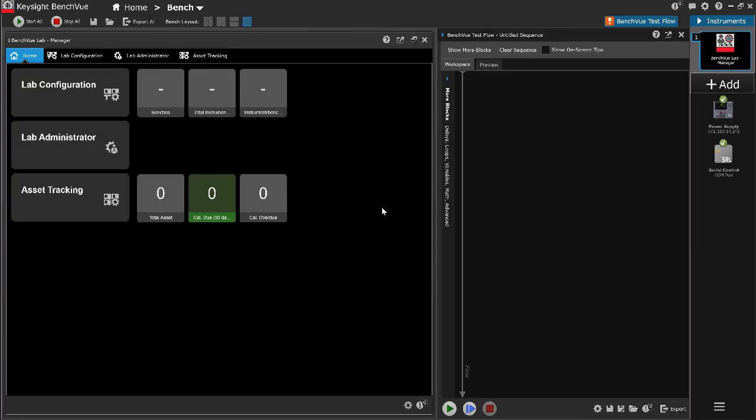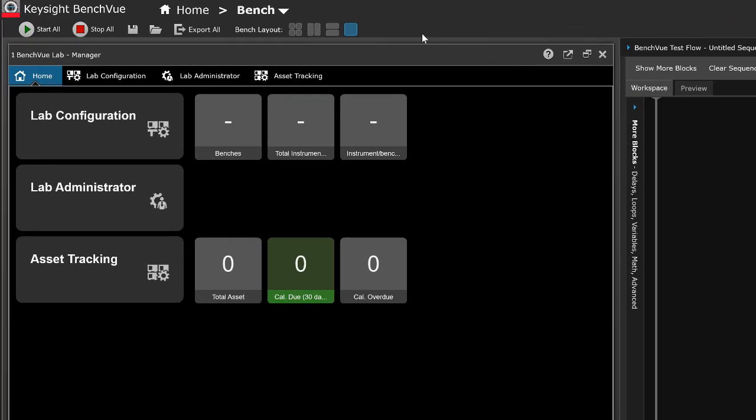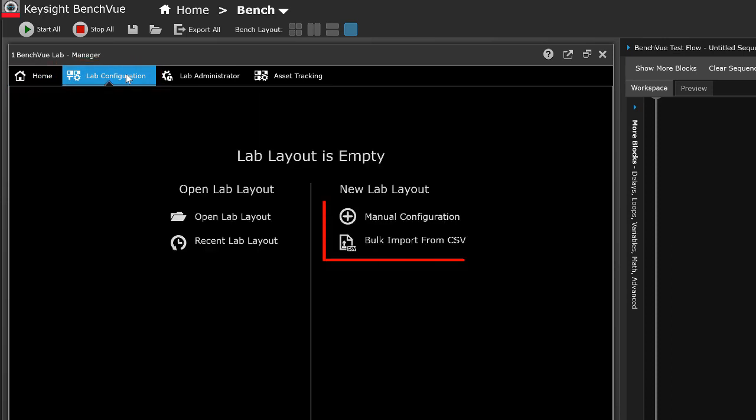To configure the lab layout, click the Lab Configuration tab. There are two options to configure new lab layout: Manual Configuration or Bulk Import from a CSV file.